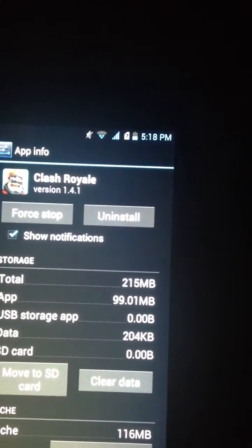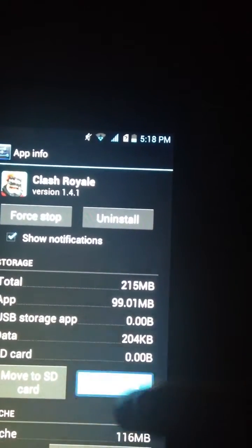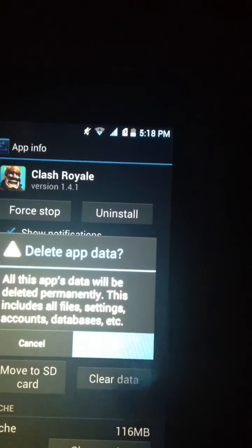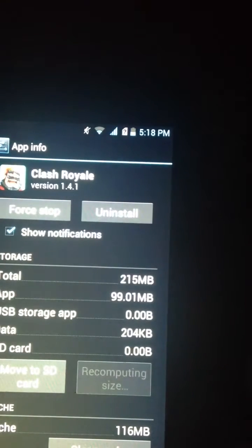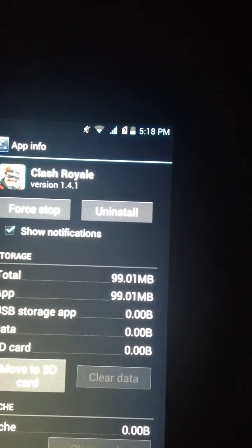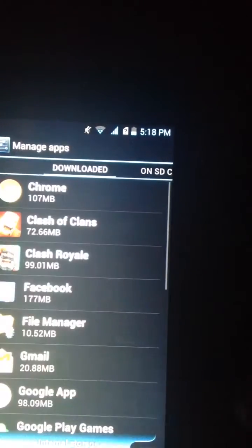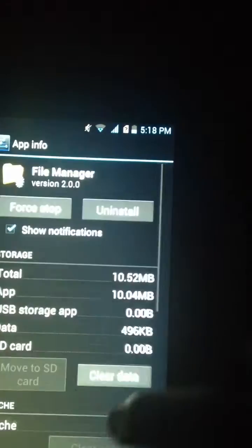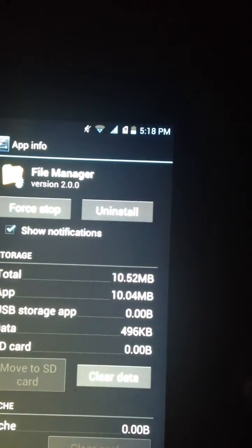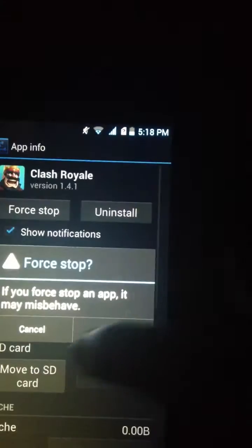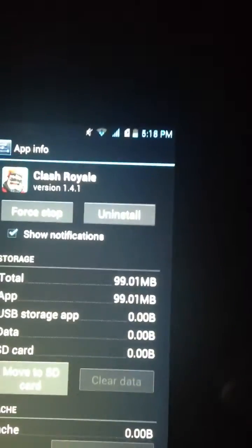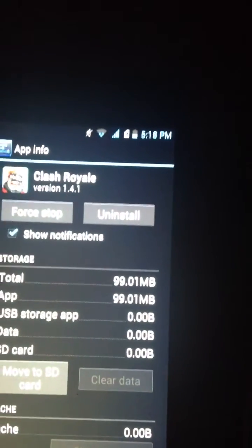First, clear the data. After you do that, click Force Stop, then tap OK. That's the really easy step to fix that problem on Android.